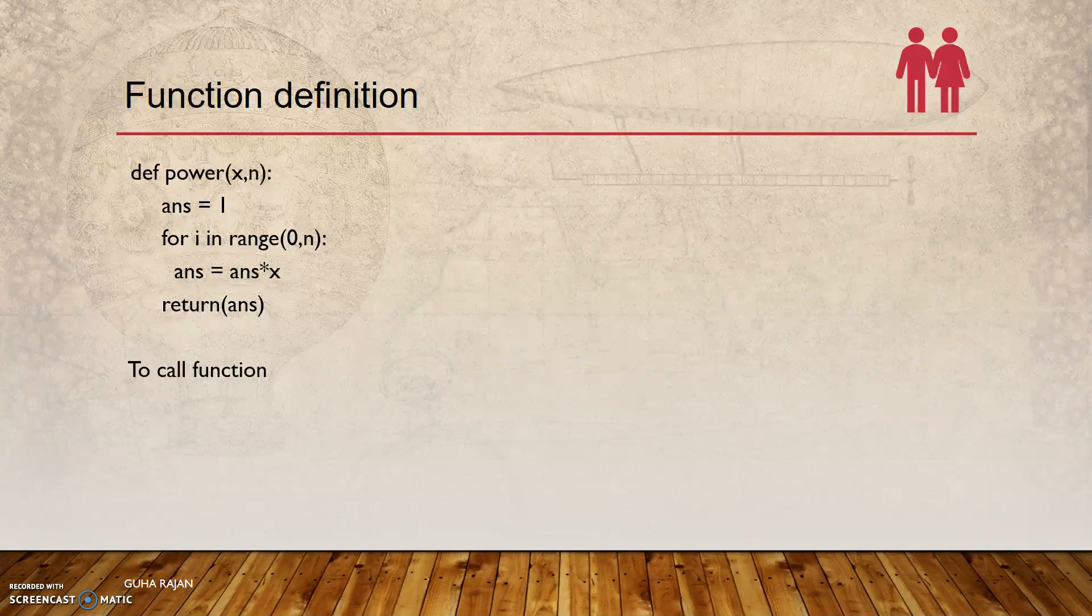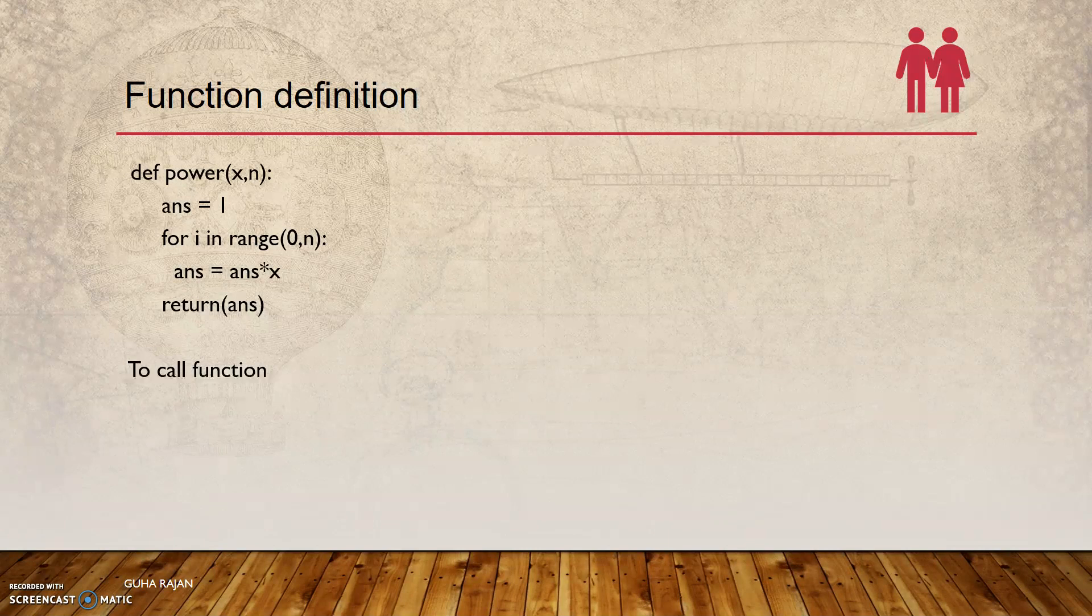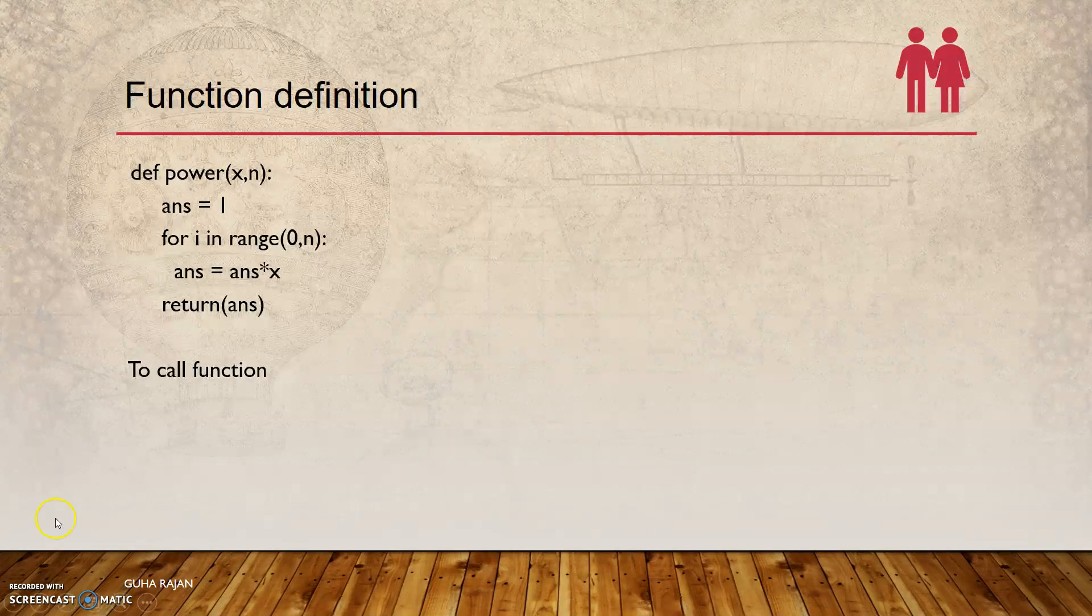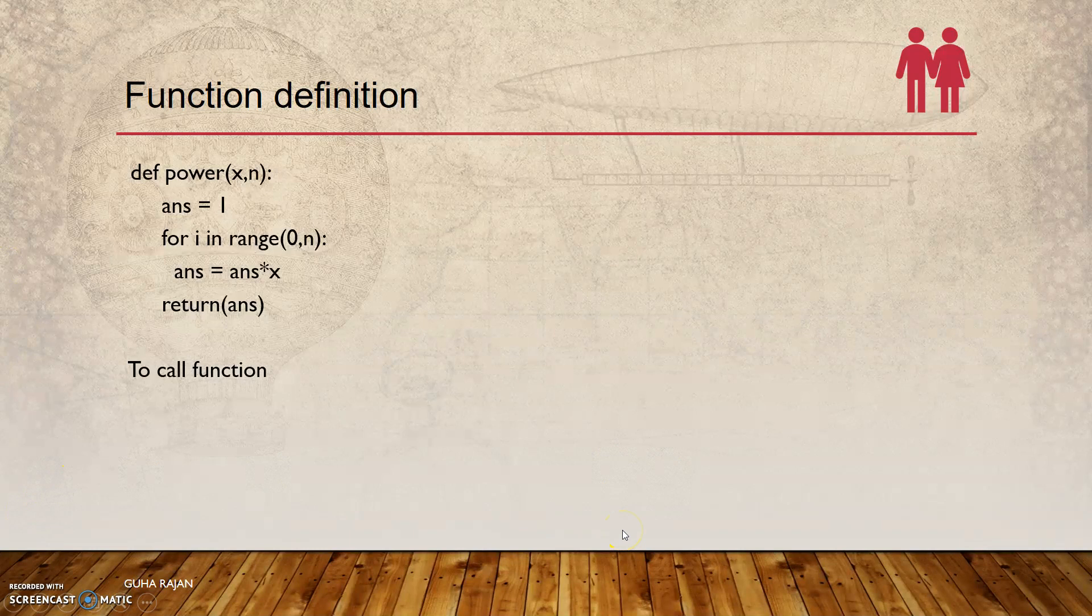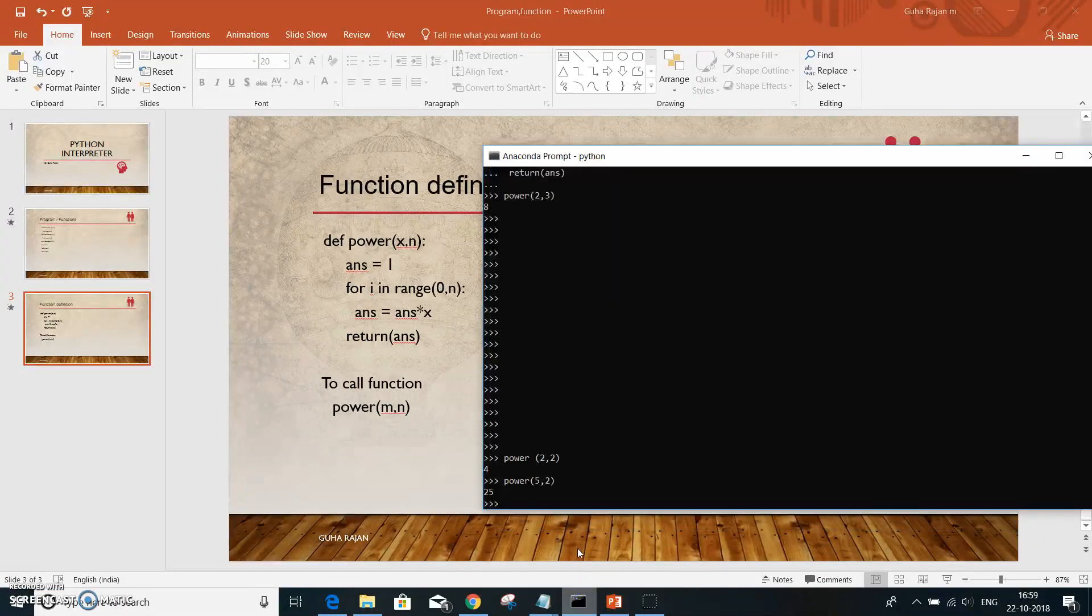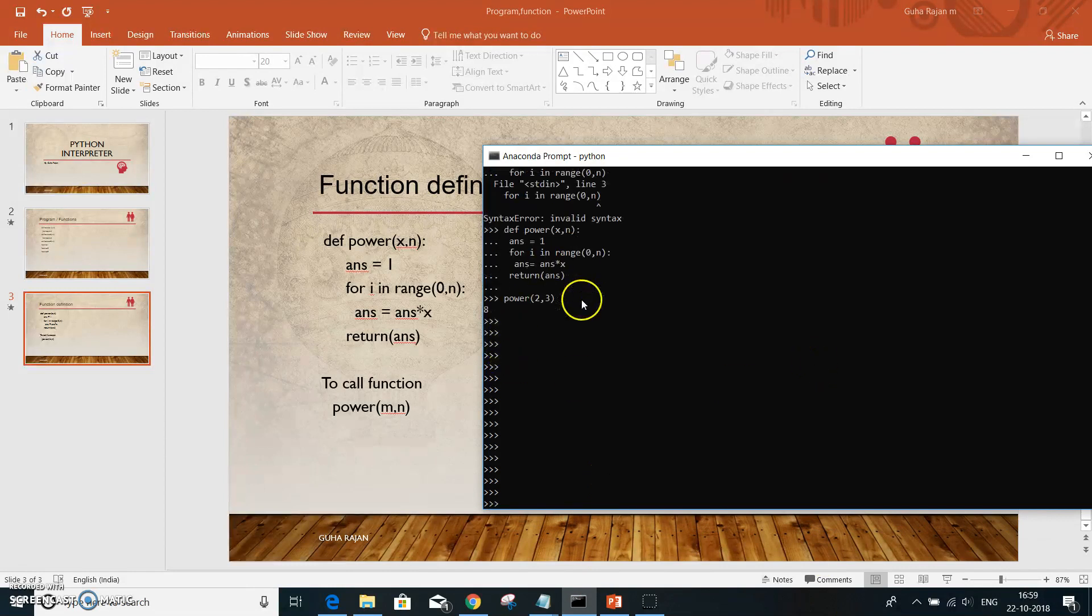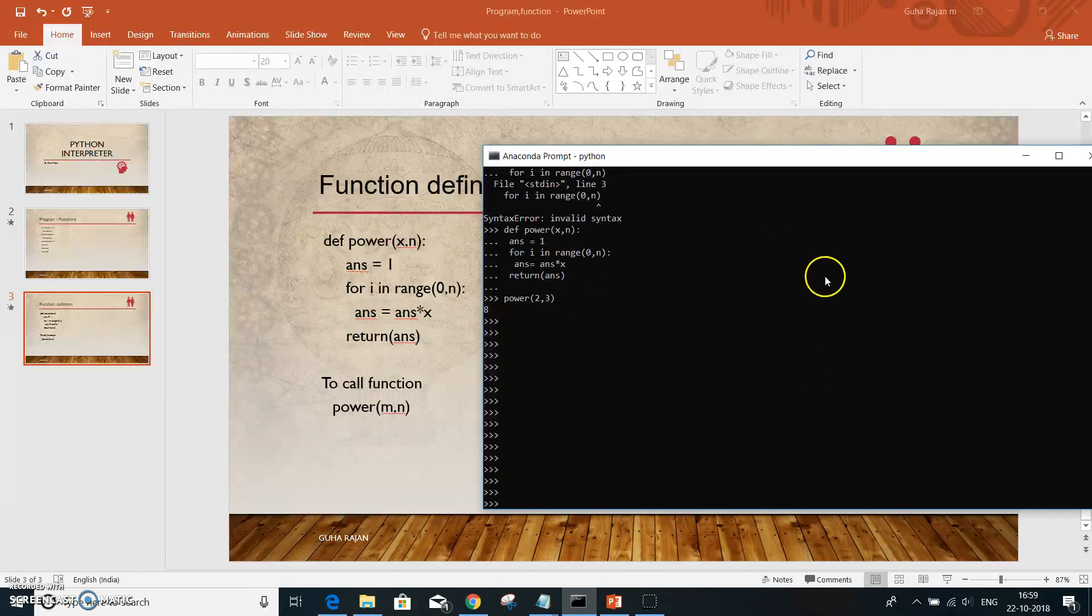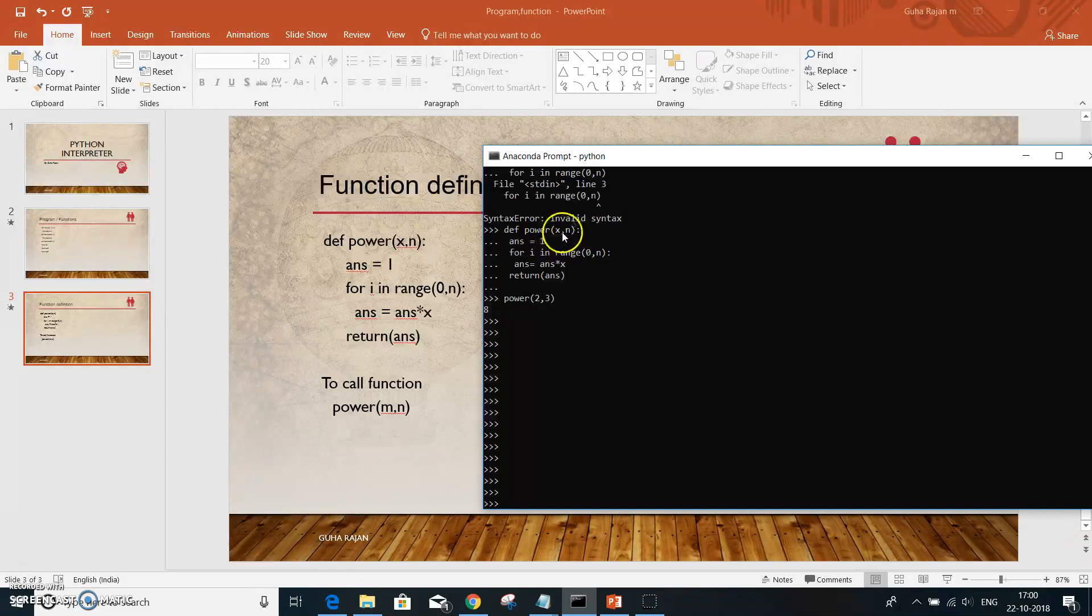So now let us see the example. I have keyed in the function already here. Look at it - this one defines the power x,n with the parameters.